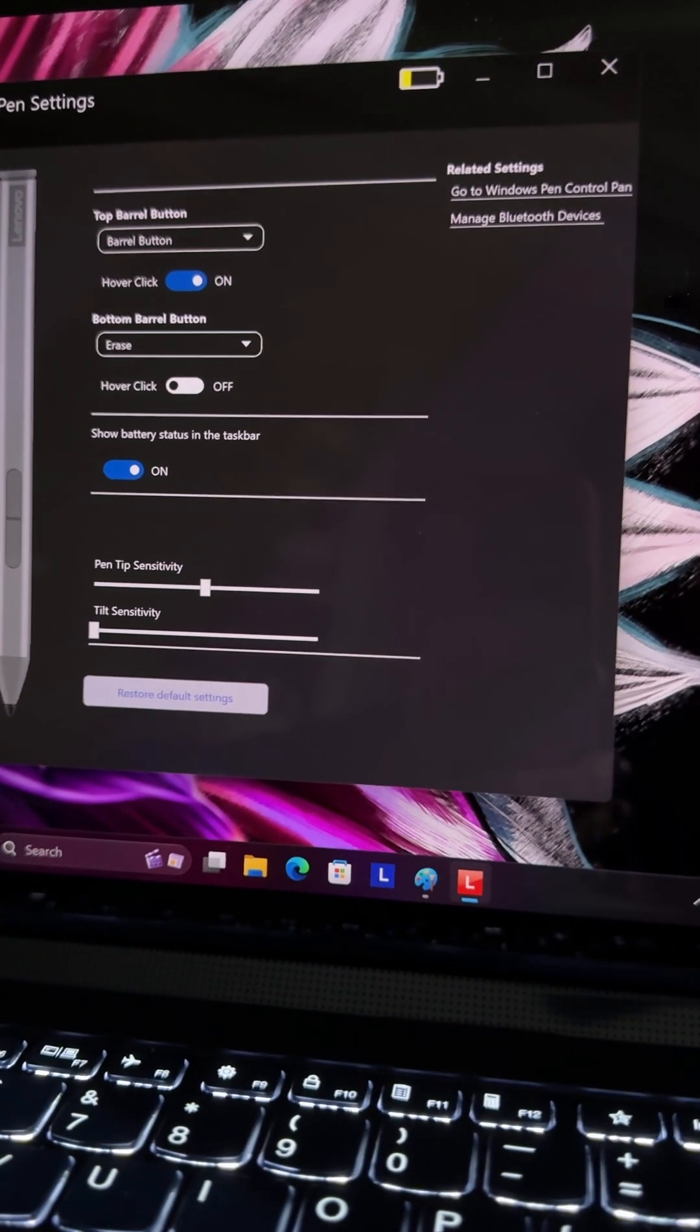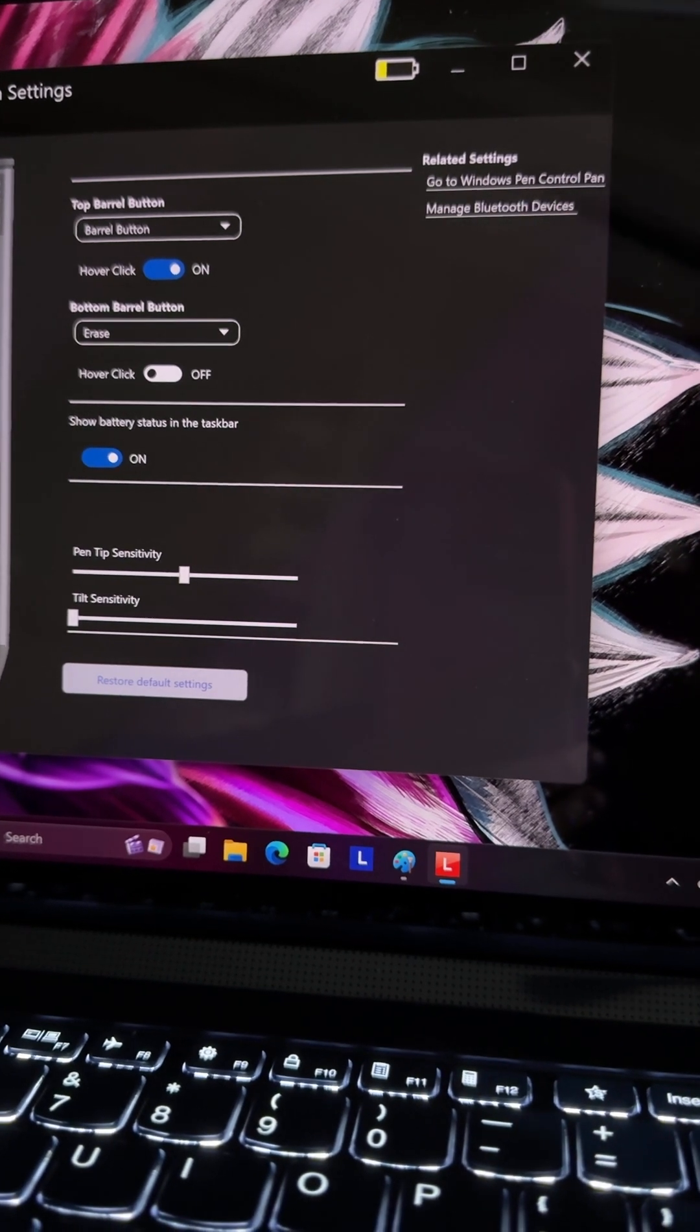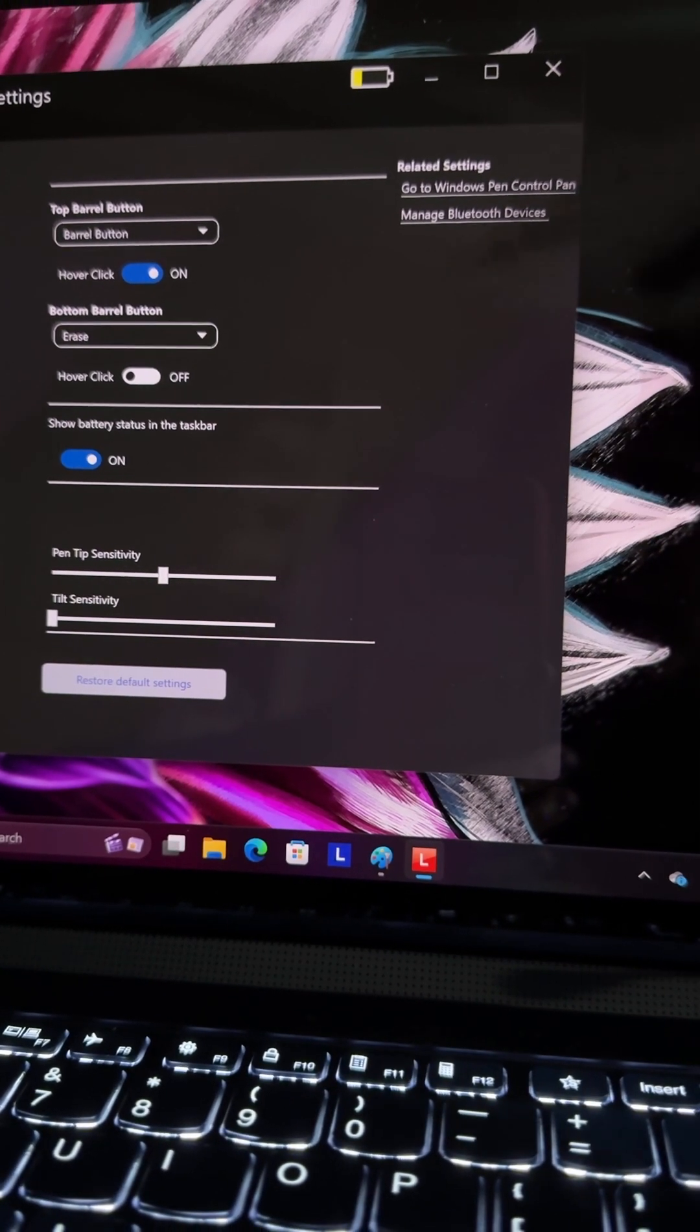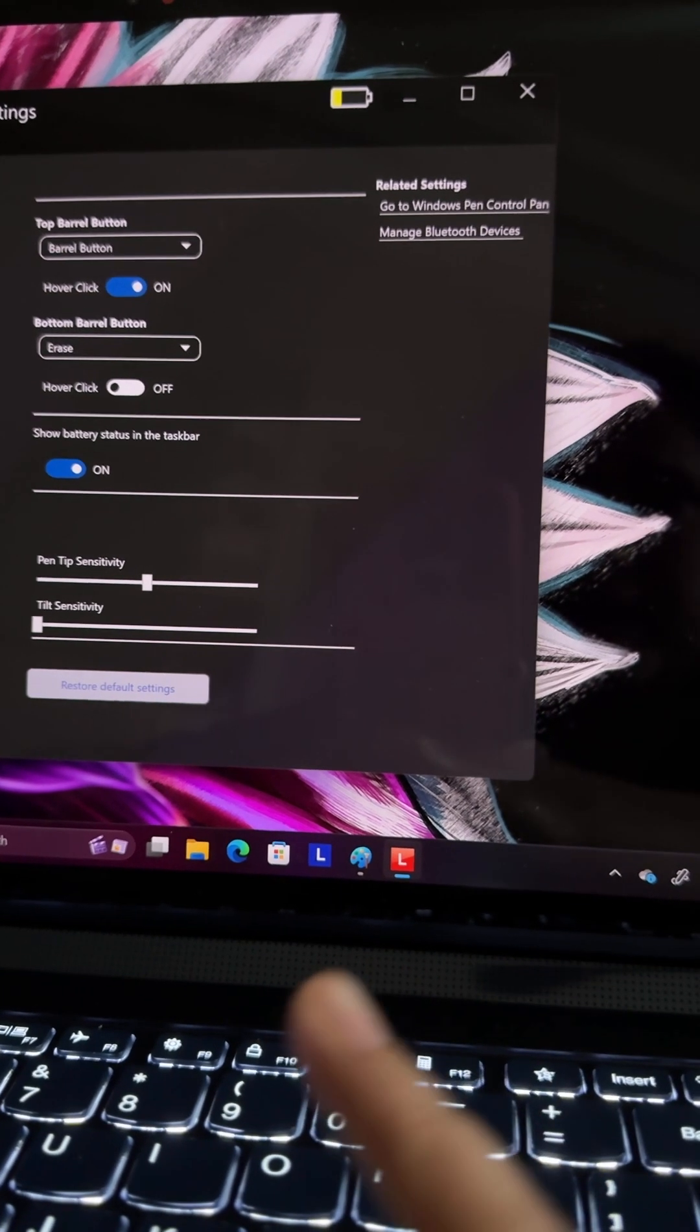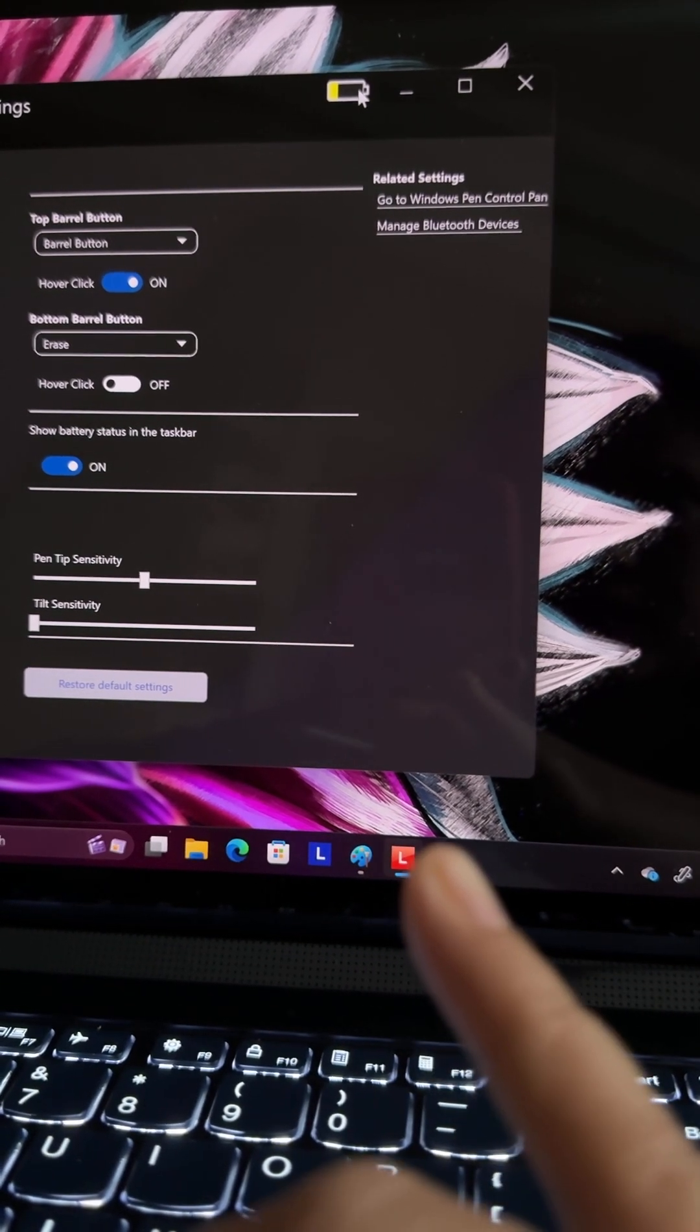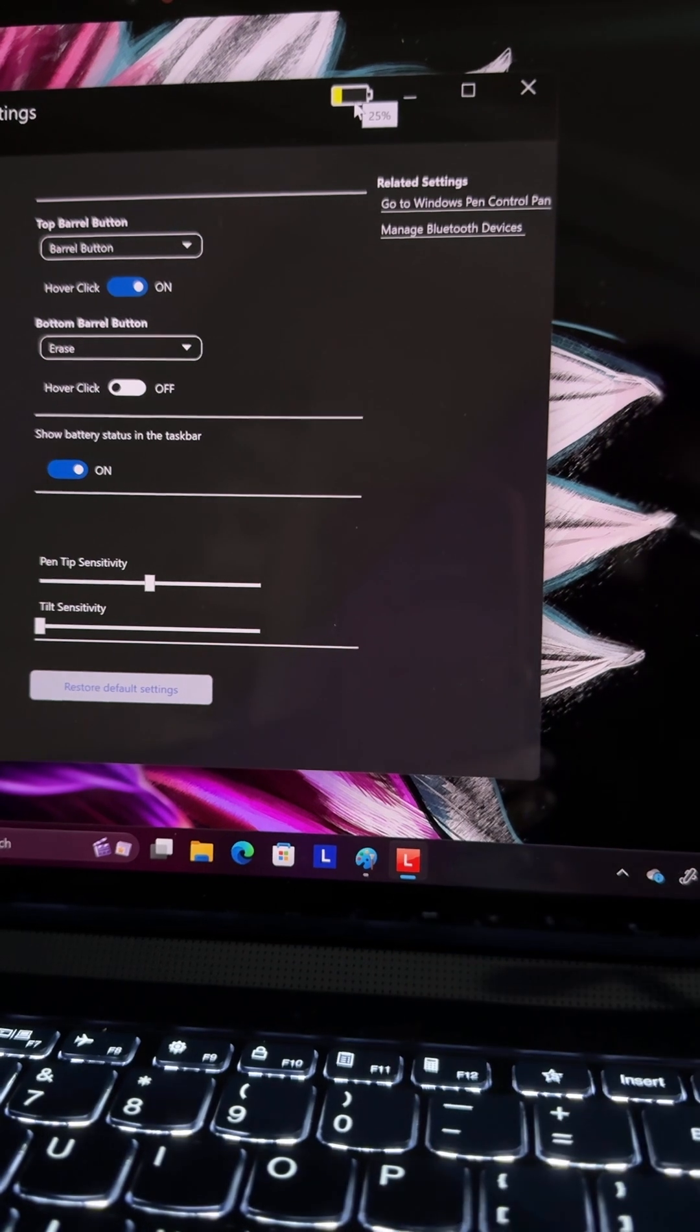Here, you might be wondering how to check the battery percentage. This app shows you what's the current battery percentage for your pen. As you can see here, it is showing me 25%, so I have to charge the pen now.